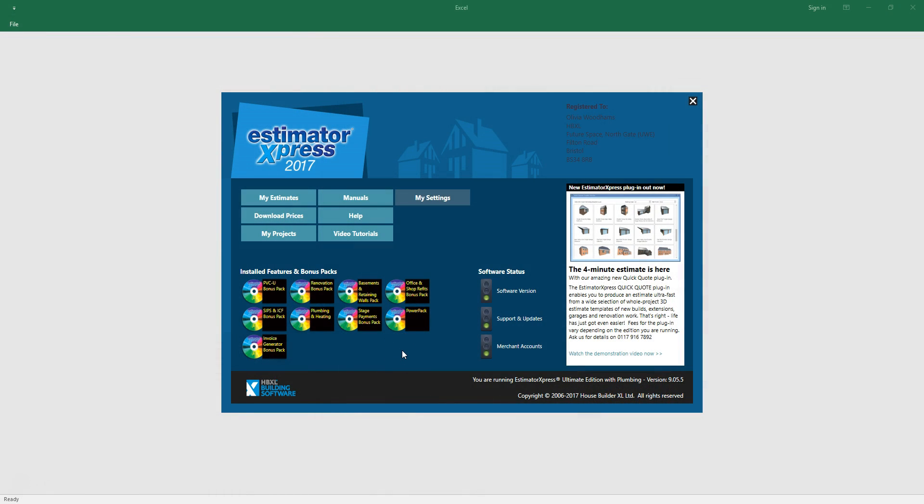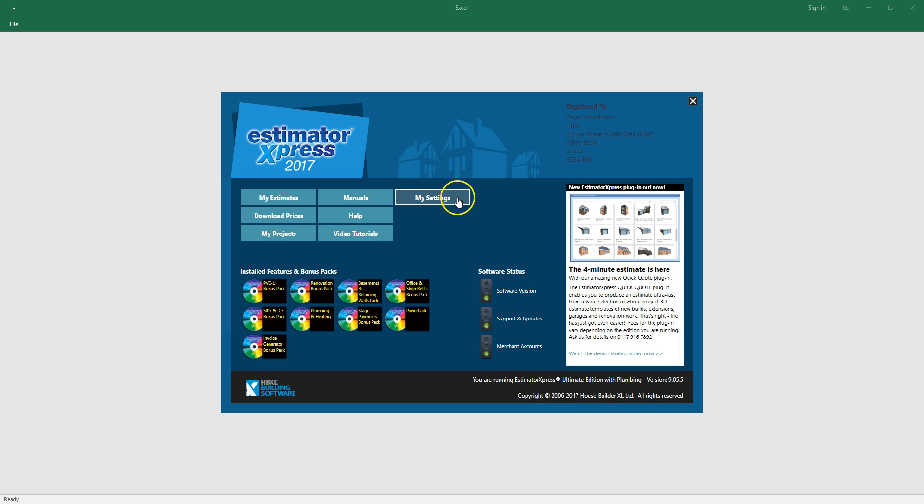Before you import your plans it's a good idea to update your material prices using the download prices button on the main menu. We'd also recommend checking and adjusting your labor rates in the labor section of the price book. You can find your price books in My Settings.